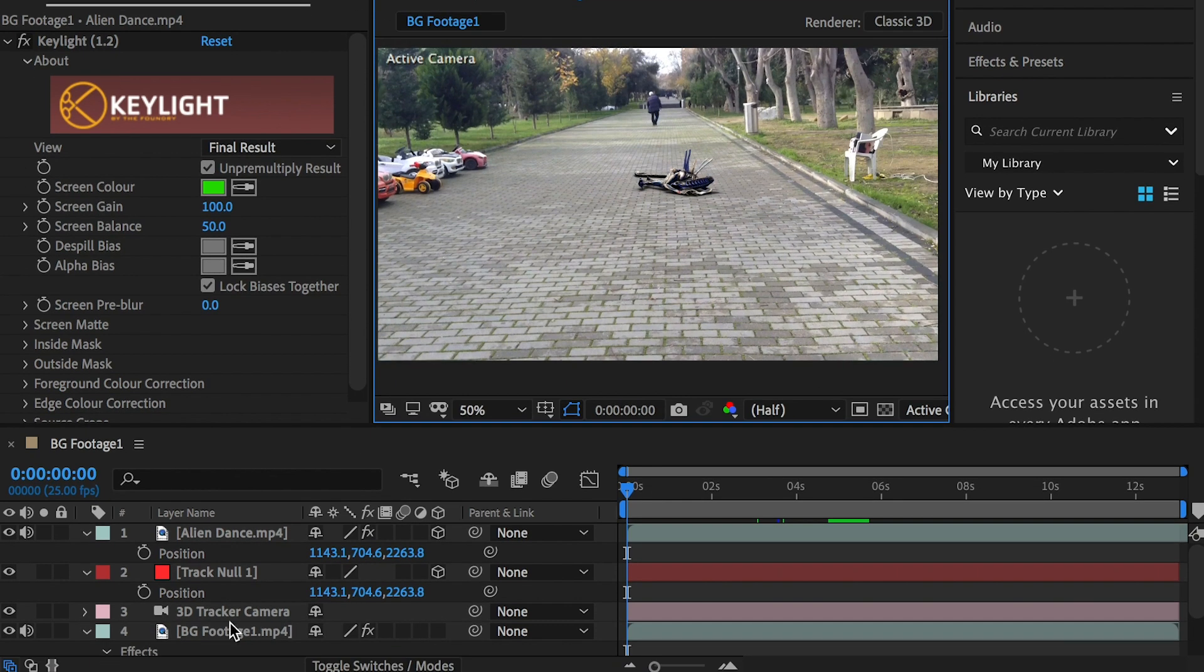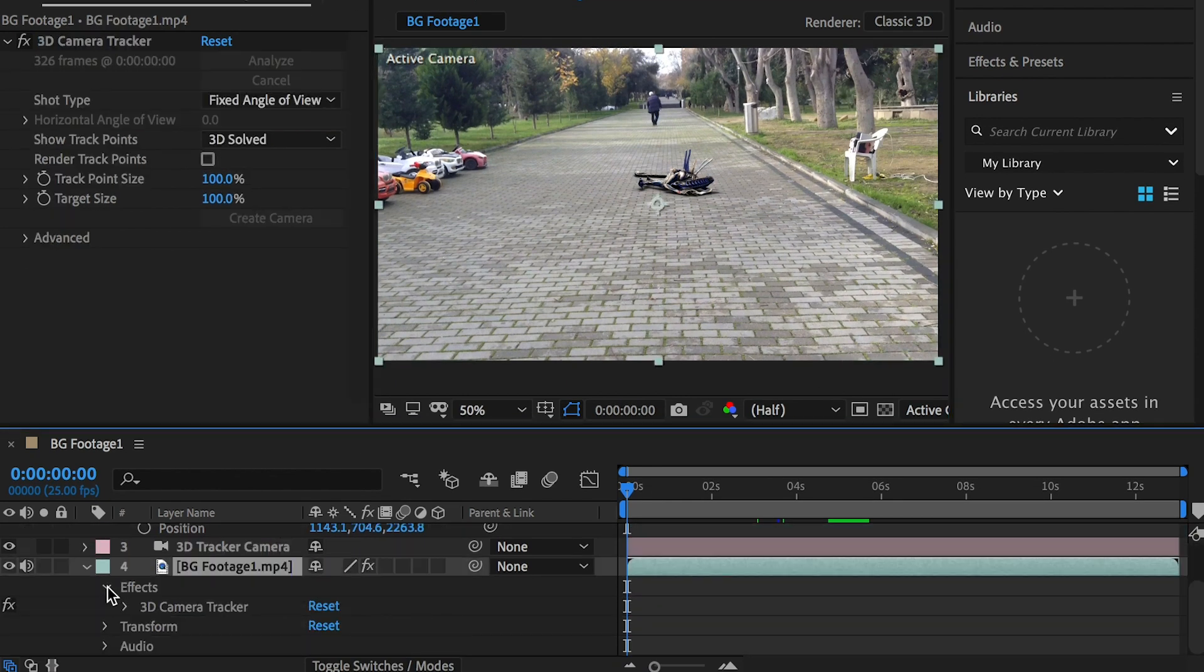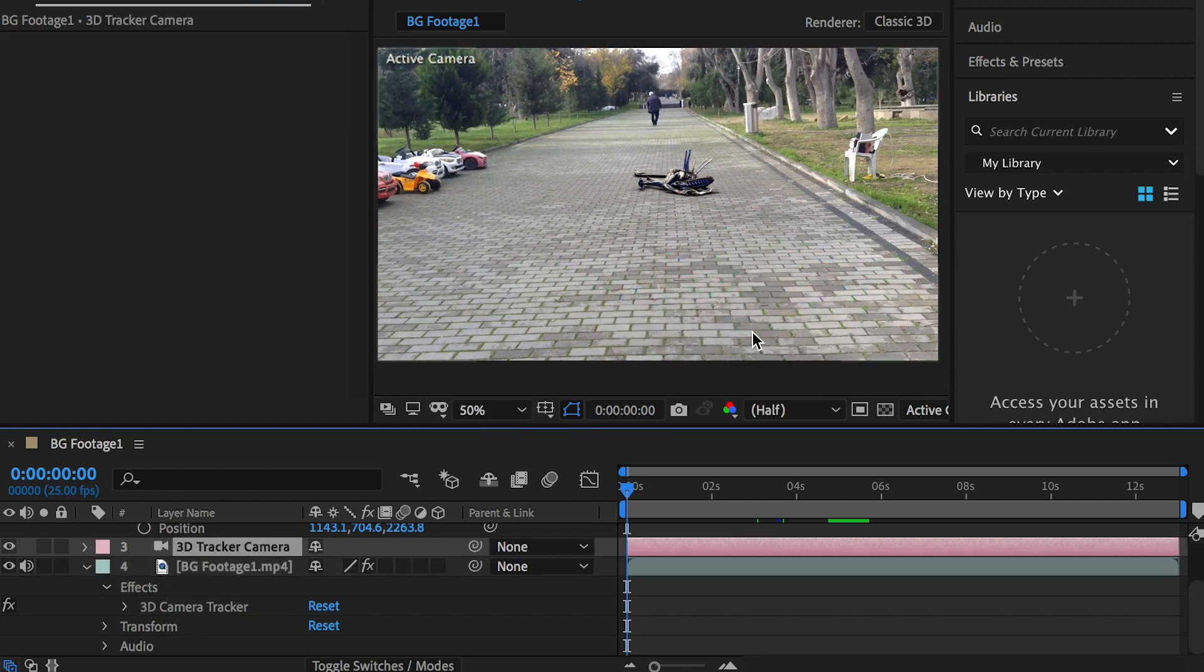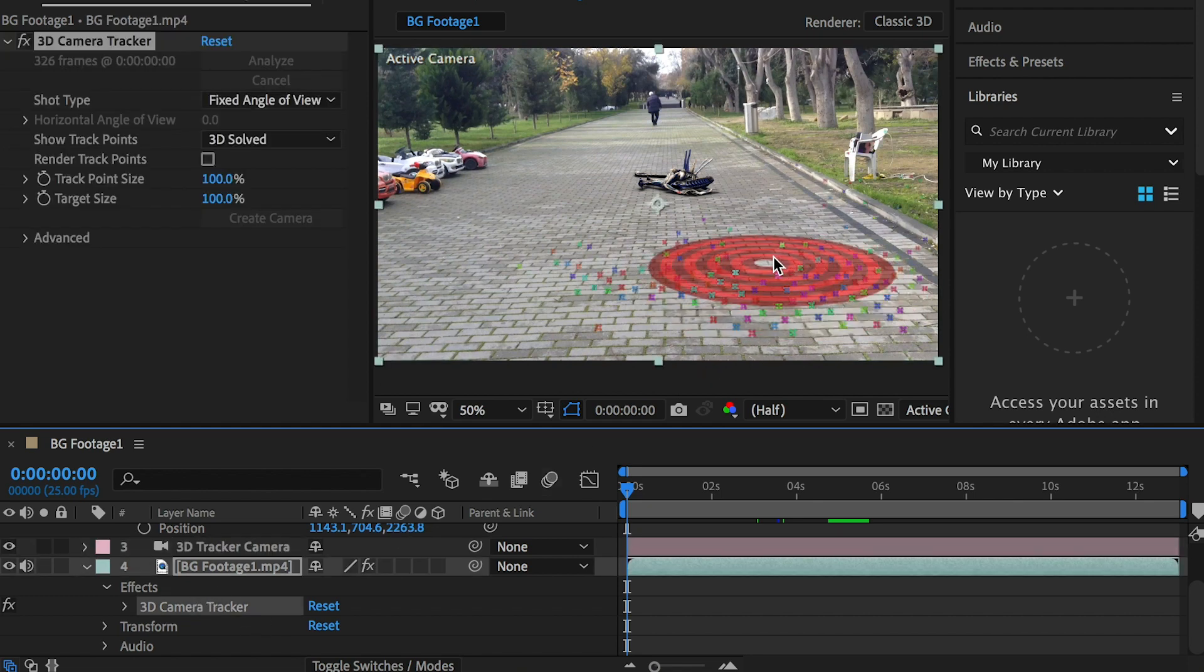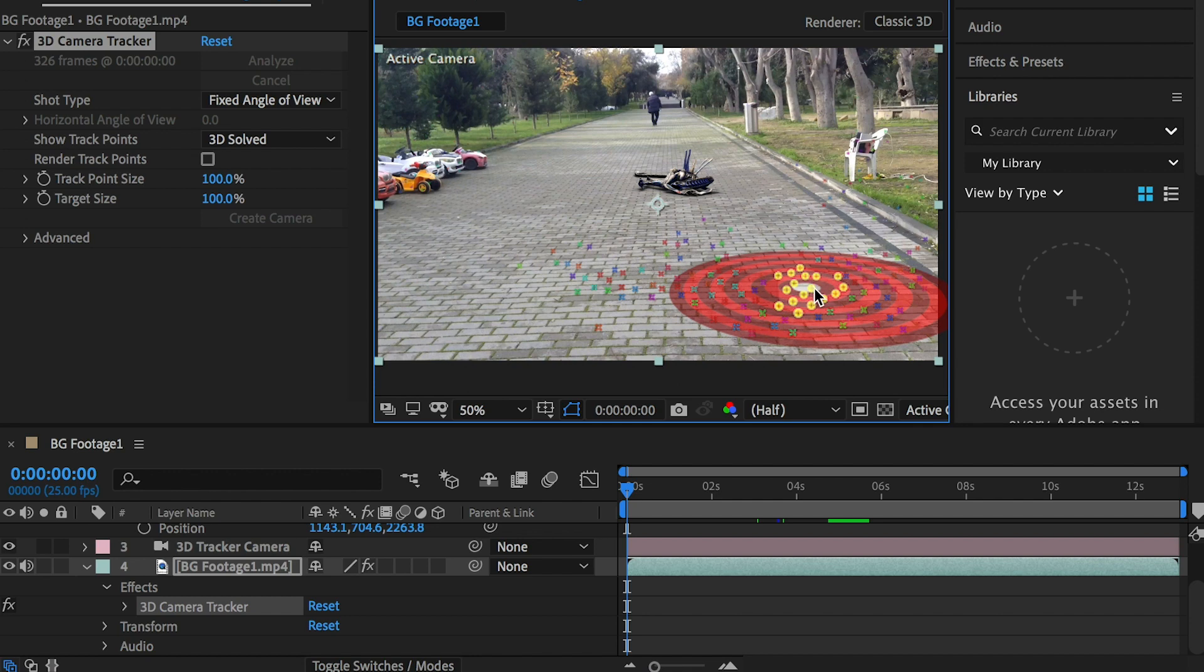Right click and create null. To show the tracking point, go to the background layer and select the 3D camera tracker we applied earlier. Whenever you deselect the effect, the tracking point is hidden. Grab more than three tracking points at where you would like to place the sinkhole or any other footage.